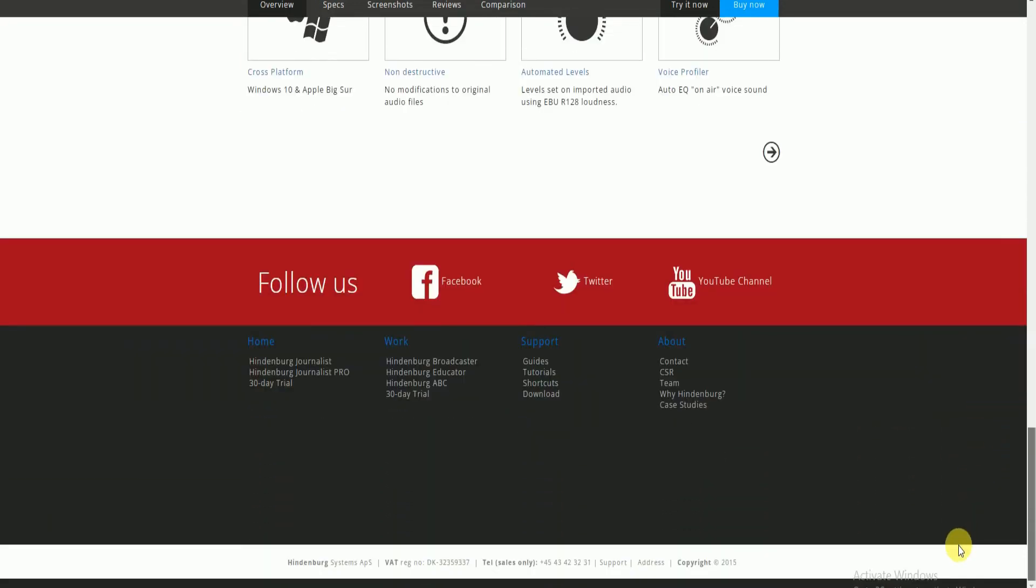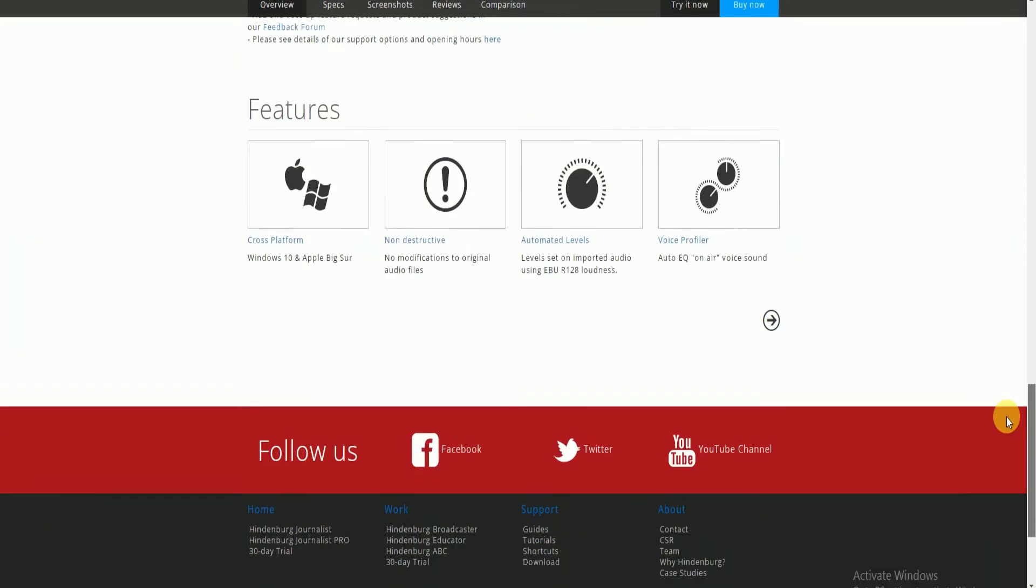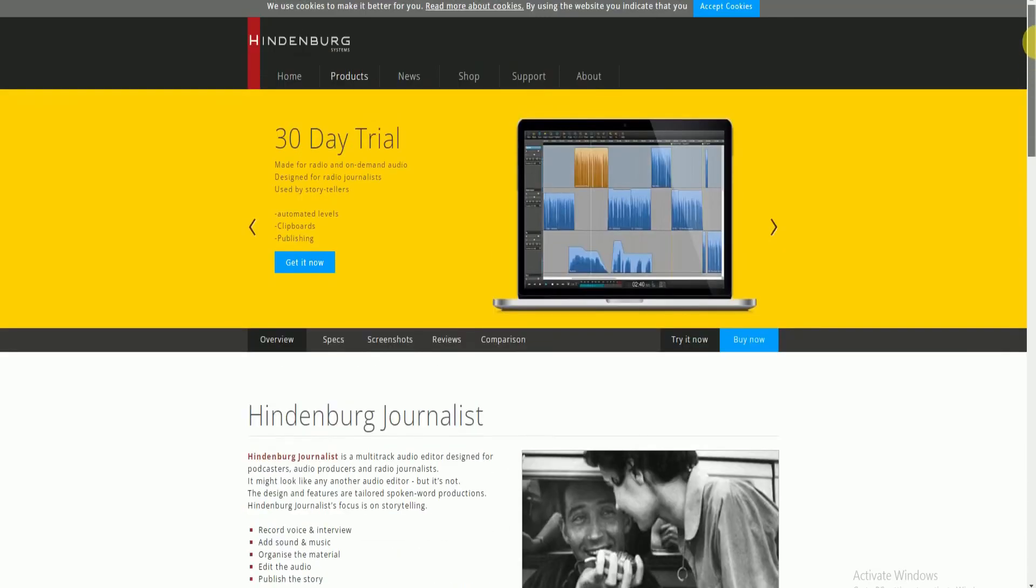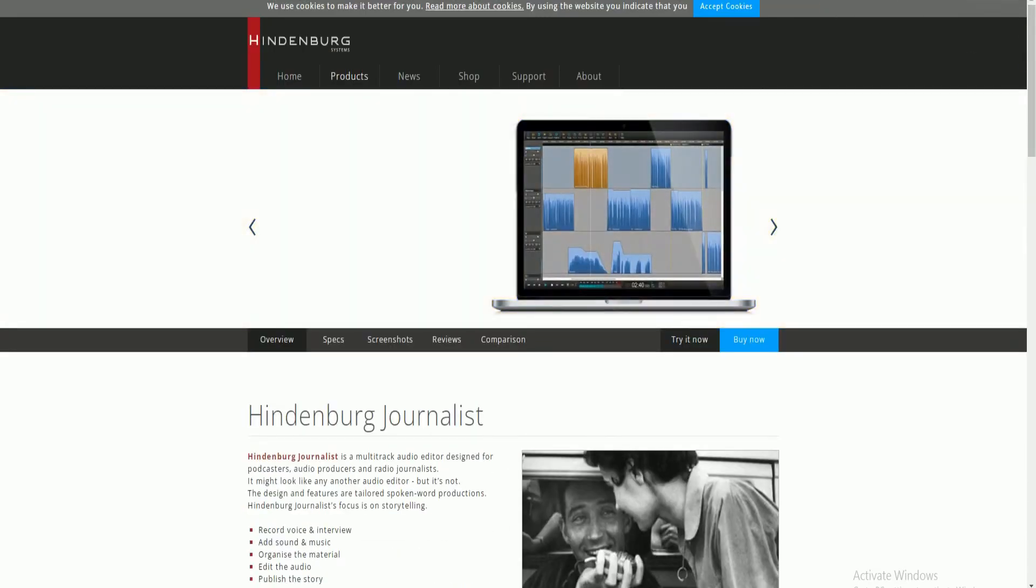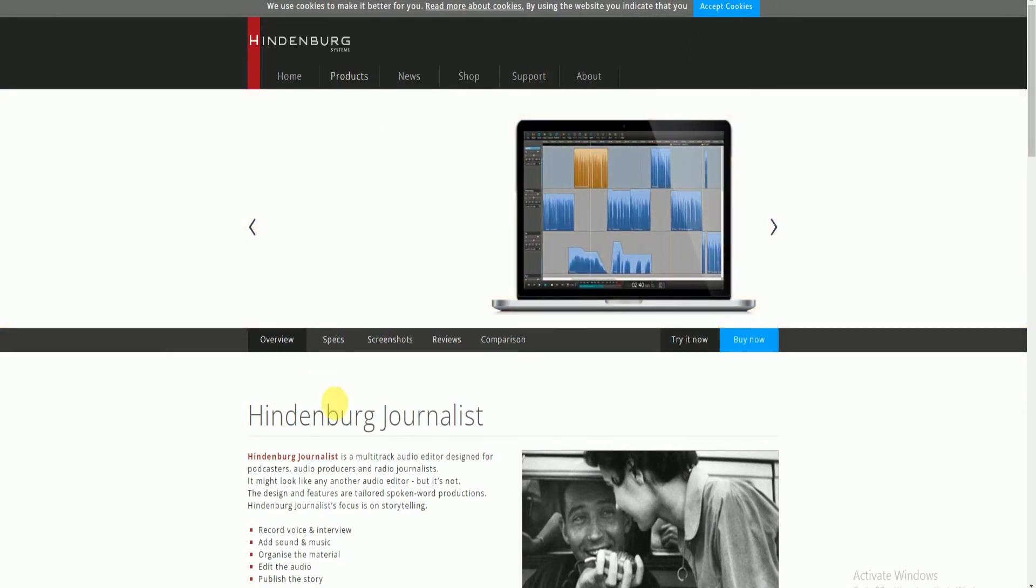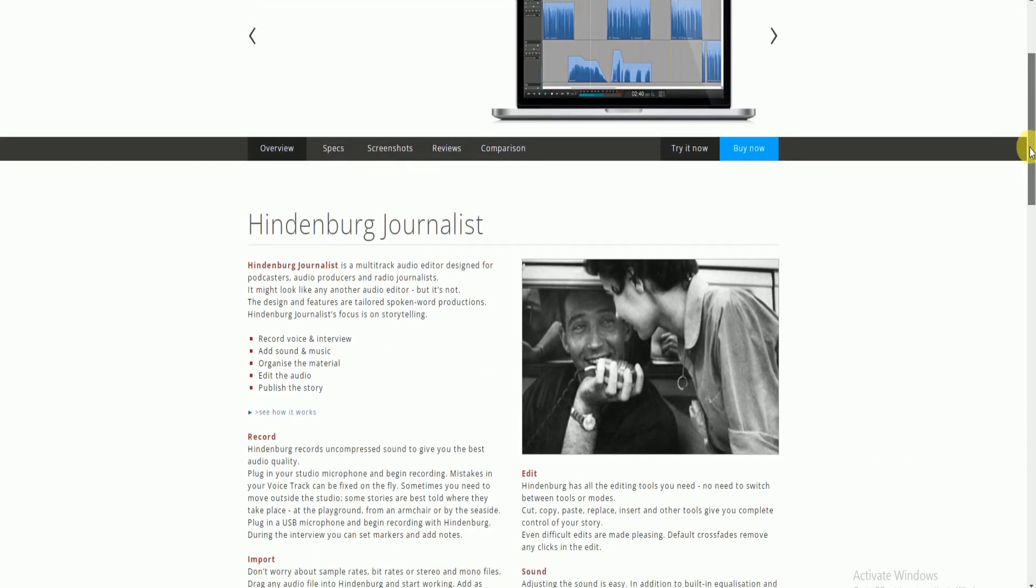Here you can cut, replace, copy, paste, insert audio content you want. The voice profiler can give you the speaker's sound by creating an EQ. After creating the podcast, this software allows you to share your podcast to SoundCloud and Libsyn.